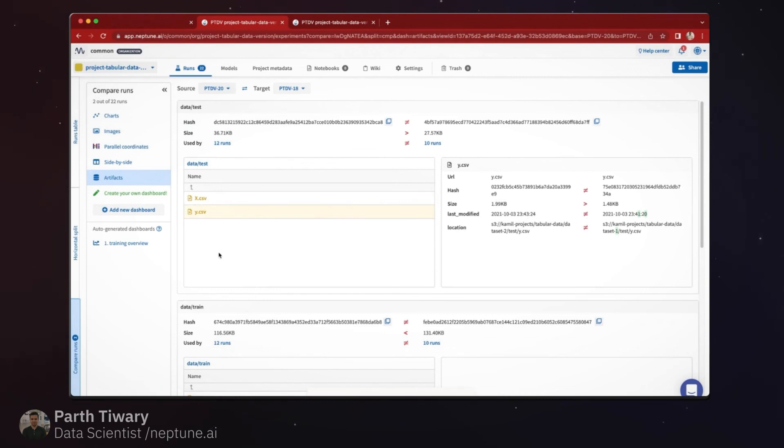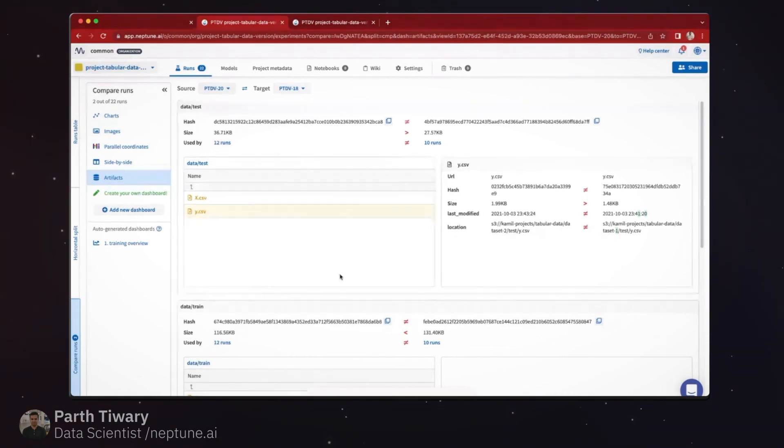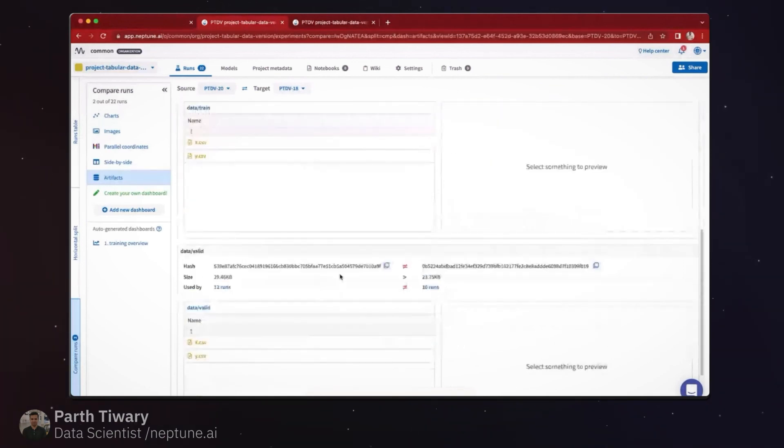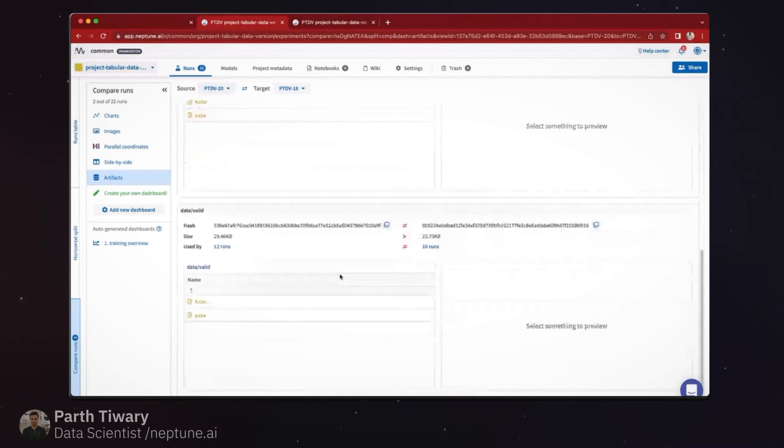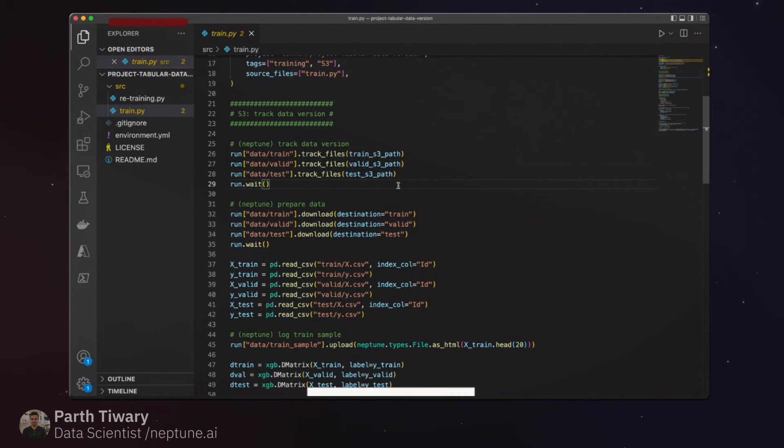You can also see what were the main changes in metadata if you would like that, and we'll see this information for all the splits. And we can do it across multiple runs or any runs of our interest.